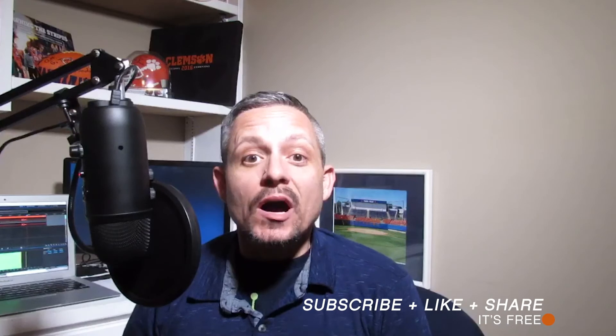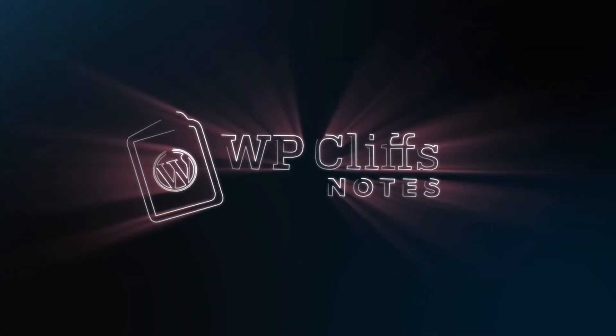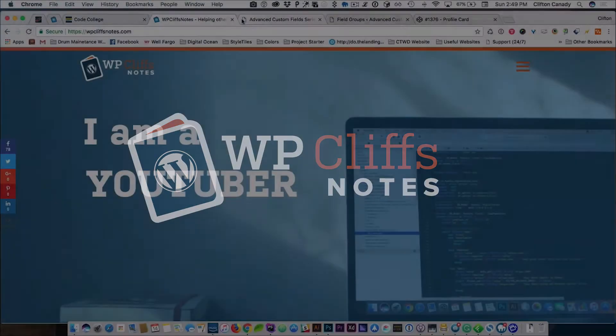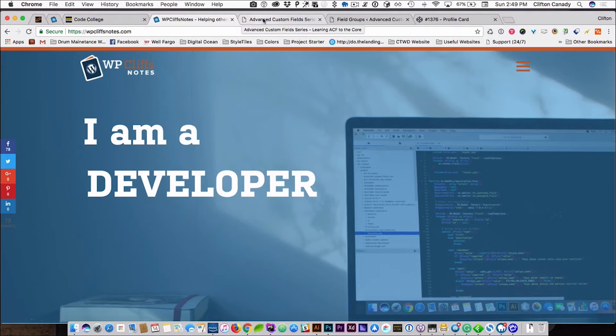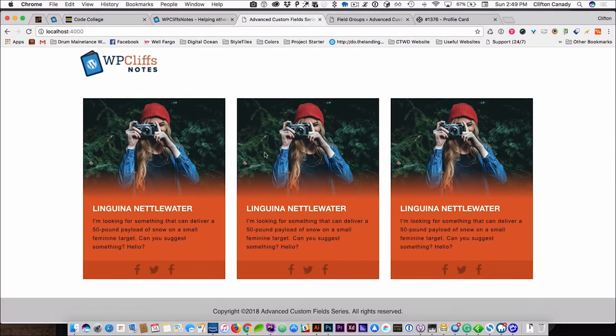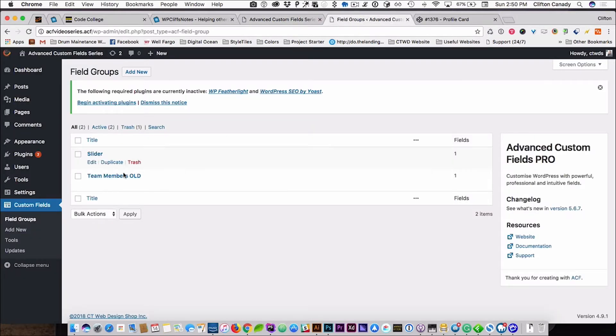Hey guys, welcome to this tutorial about building team cards with Advanced Custom Fields in WordPress. My name is Cliff Kennedy, and this is WP Cliff Notes. I'm going to show you what the final product will look like — these will be team cards with different names and different images. So let's jump right into the backend of WordPress.